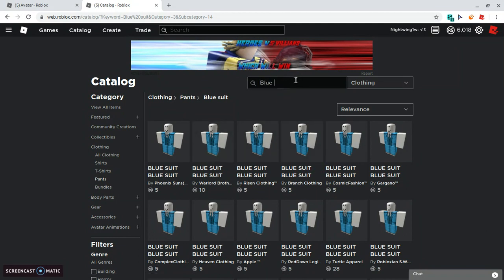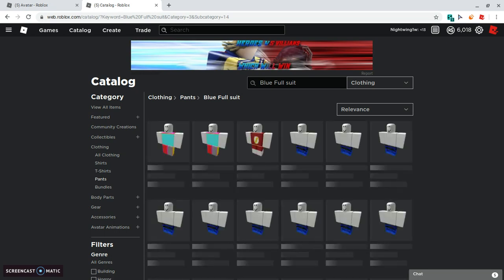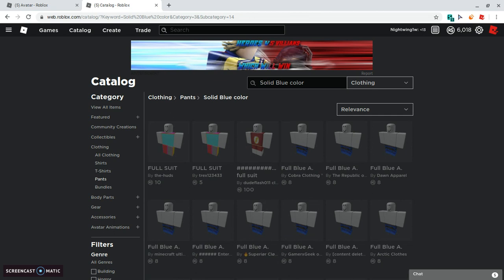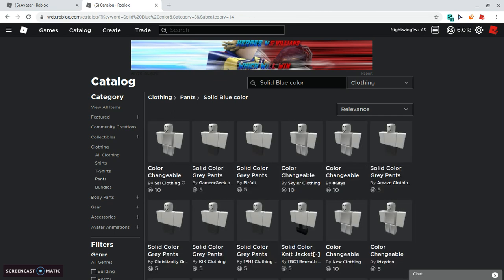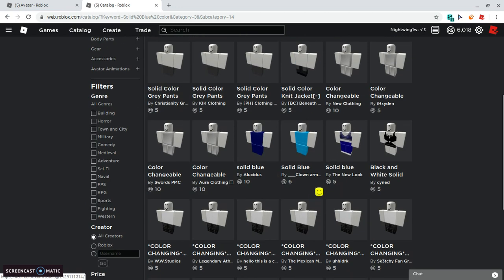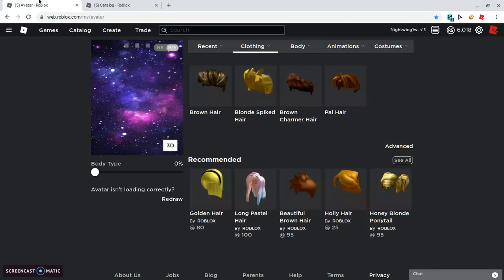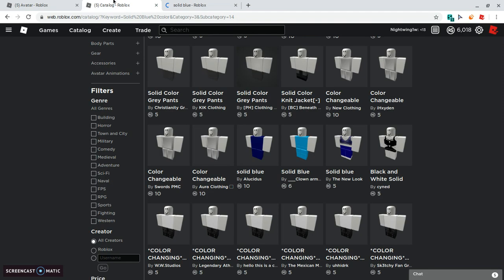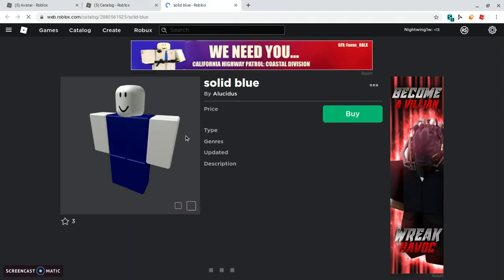Blue, blue blue full suit, solid blue, solid blue color. I put solid blue color, hopefully that only does it works. Which one should we go for? I think this would work well. And plus how much Robux is that? Okay that's fine. Let's just see how it looks on me.